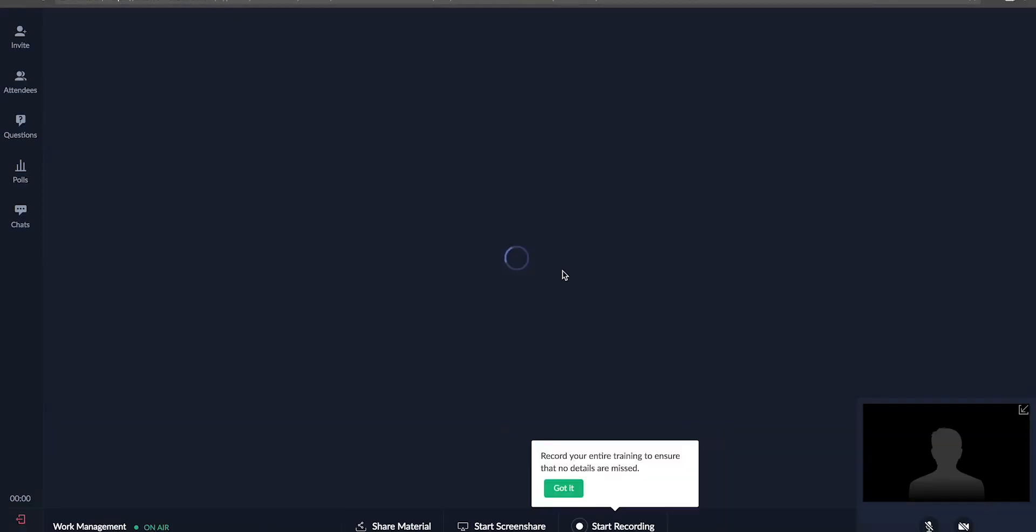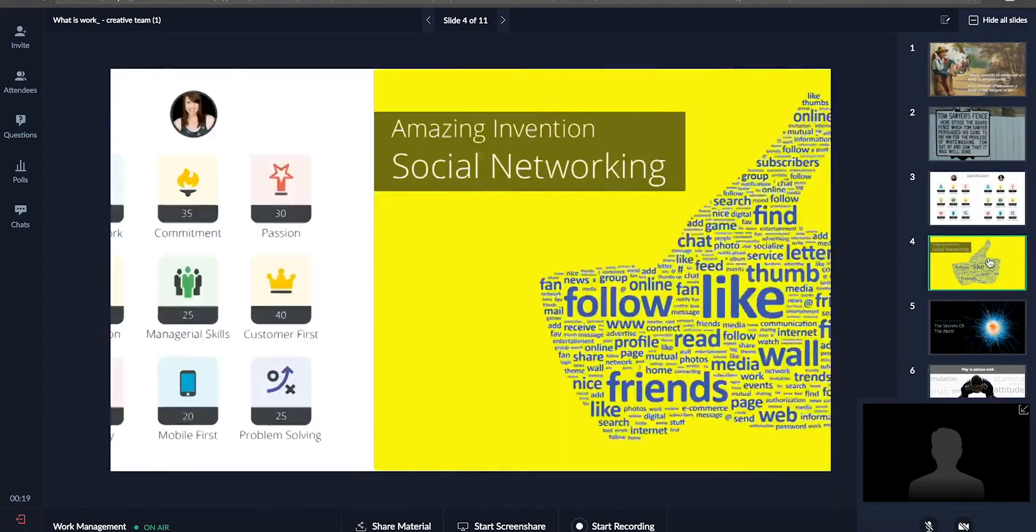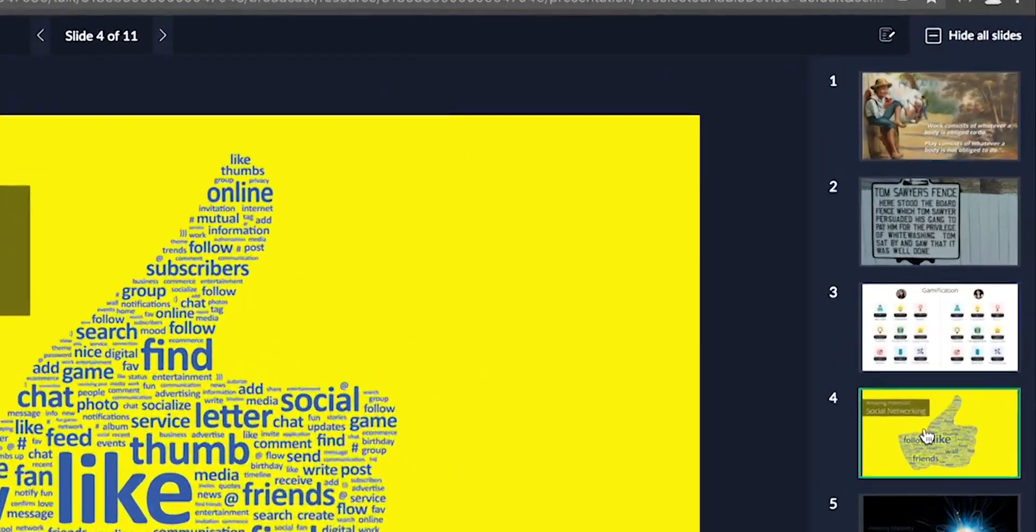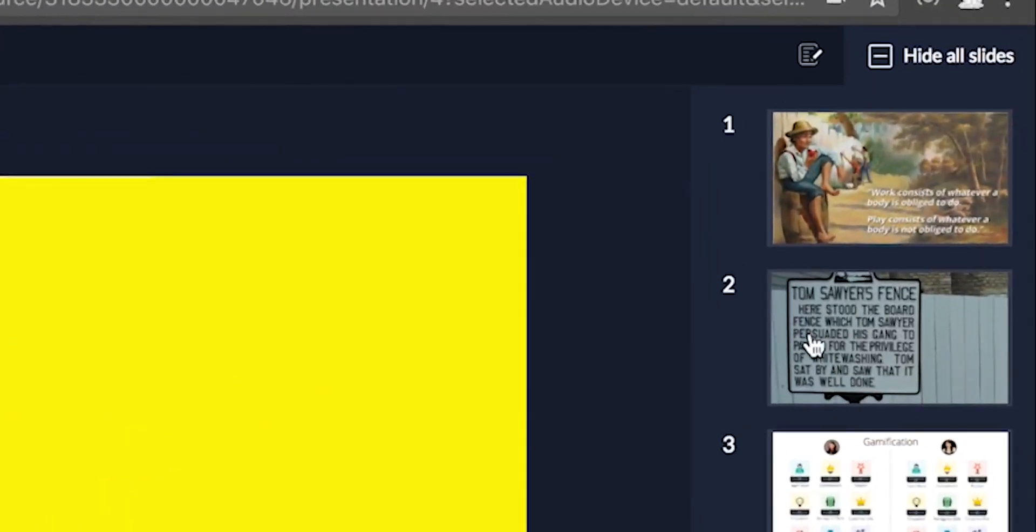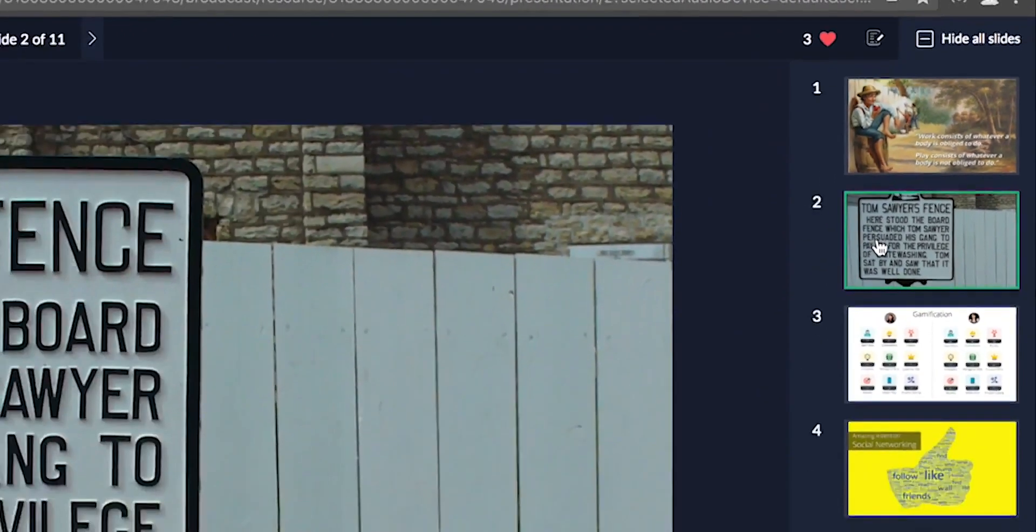Once you launch your session, your attendees can view the slides. You can see how they are receiving the presentation when they like the slides.